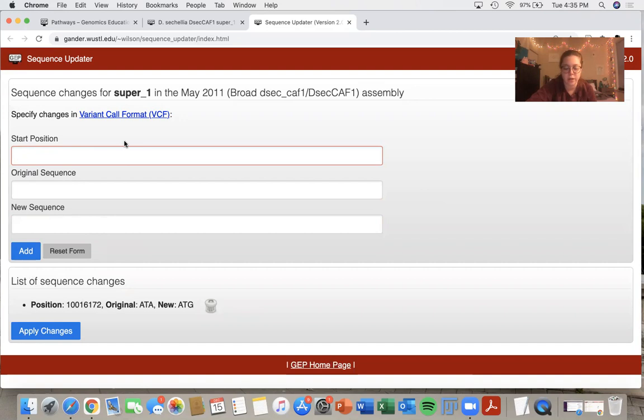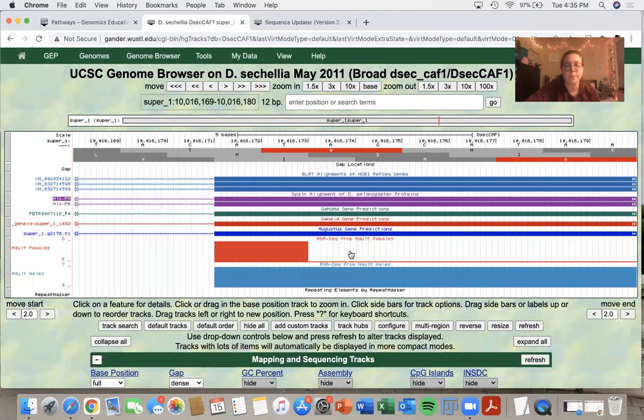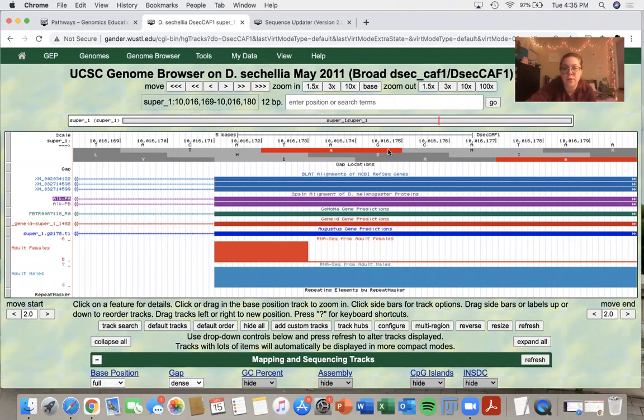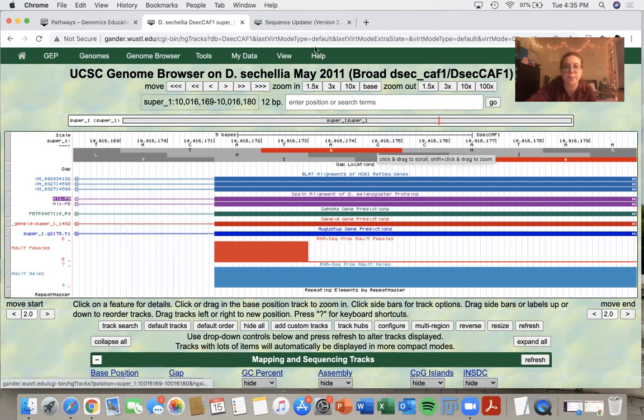So for the next one, I will show you what an insertion would look like. So back on the genome browser, say I wanted to start at this base right here, 10,016,175, we have a G.